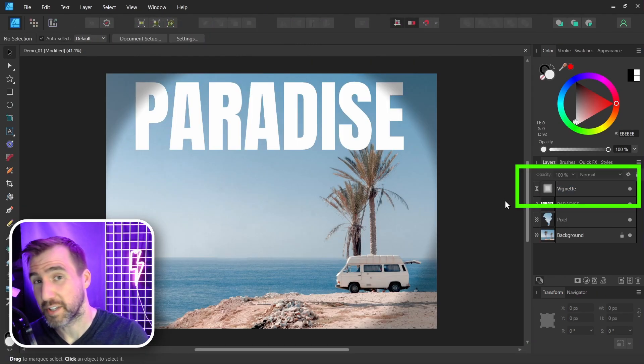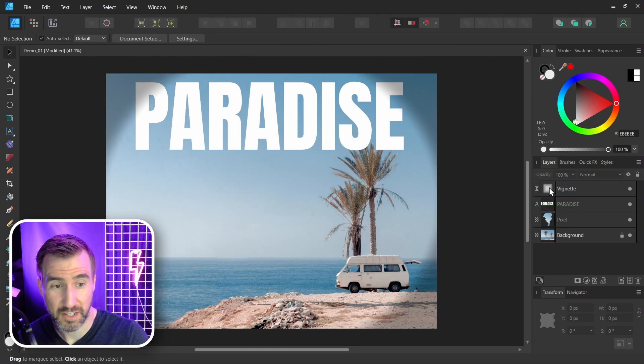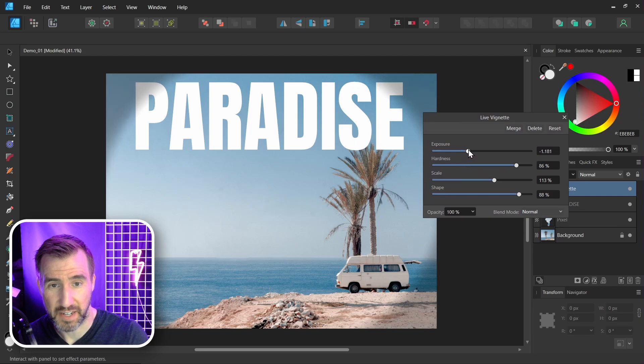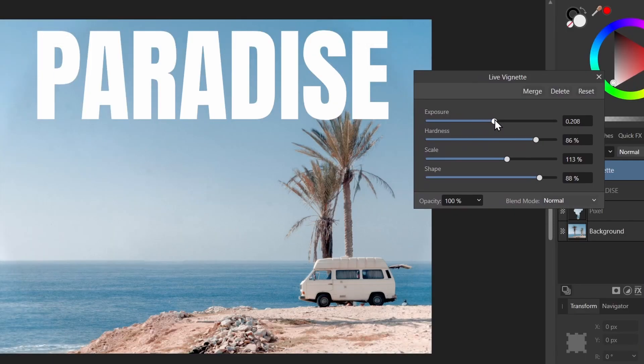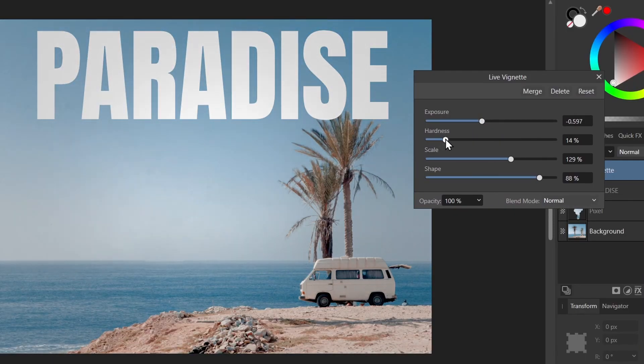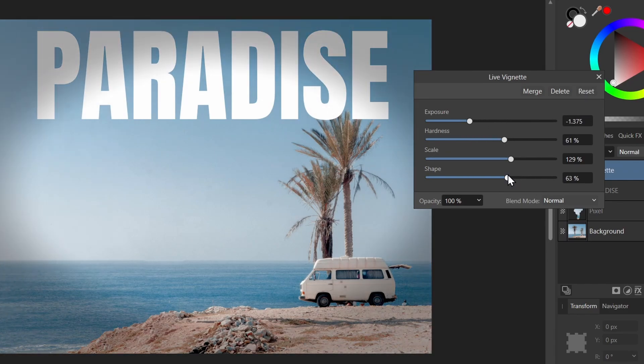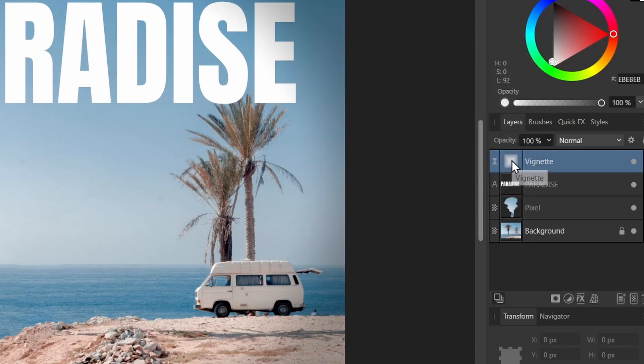And you can see the vignette option is still there. And not only is it still there, but I can click on it and I can actually modify it. So all these controls work exactly the same as they did in Affinity Photo. I can change the hardness, change the exposure, modify the shape. I can move it to a different position in the image. I'll put it below the text.